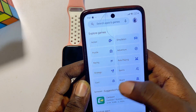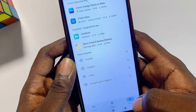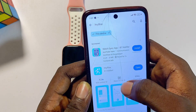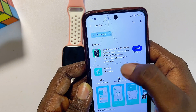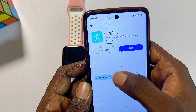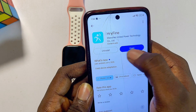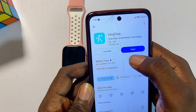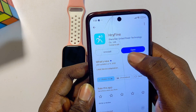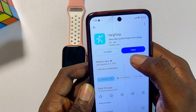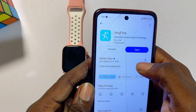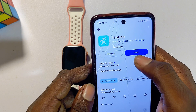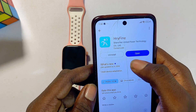Head over to the Google Play Store or App Store if you're using an iPhone, and from the search bar search for 'Rifine.' You should be able to find the Rifine app there. Download and install it — mine is already installed, so I'll open it directly.